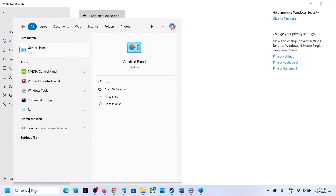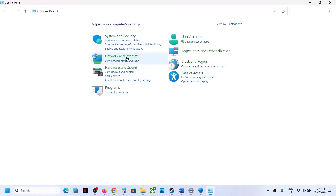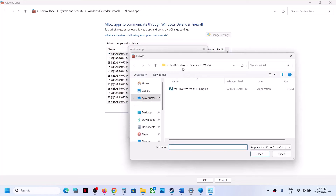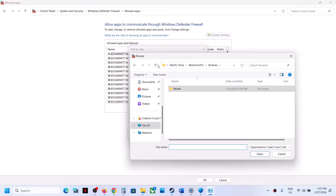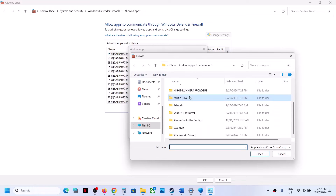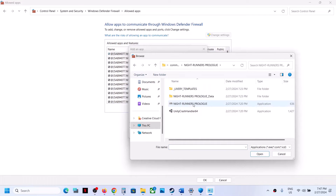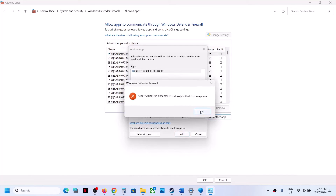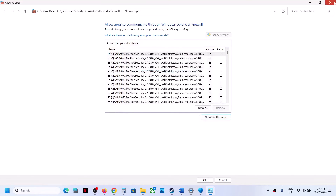Type Control Panel in the Windows search box and open it. Go to System and Security, then Windows Defender Firewall. Click Allow an App or Feature Through Windows Defender Firewall, then Change Settings, then Allow Another App, and Browse. Navigate to the game installation folder, open the game folder, select the game EXE file, click Open, then click Add. Once the game is added, launch the game and check.